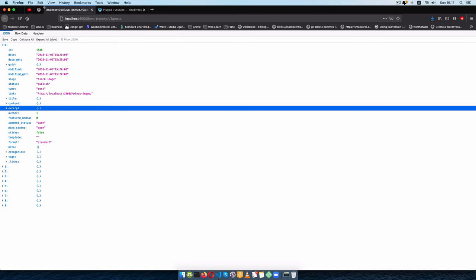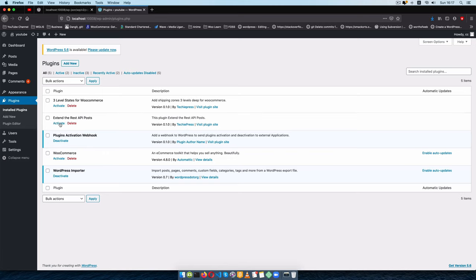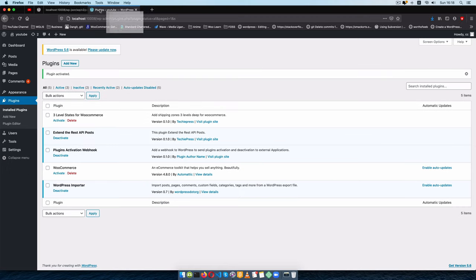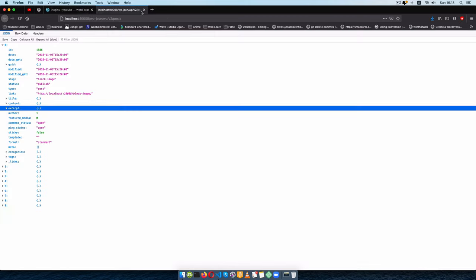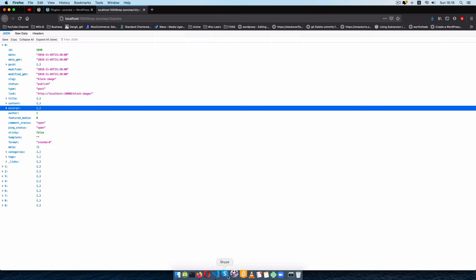The first thing I'm going to do is come back to my plugins, reload, and then activate the 'Extend REST API Posts' plugin. When we go back to our endpoint, nothing has changed yet — but I'm going to add a very small key like what we have for the title or the link.